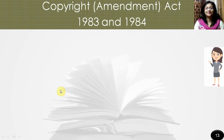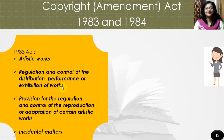The Copyright Amendment Act of 1983 was made to amend the Copyright Act 1978 with respect to certain definitions, so as to limit copyright in certain artistic works of which three-dimensional reproductions were made available to the public, to facilitate the establishment of certain facts in actions brought under the act, to make further provision for the regulation and control of the distribution, performance, or exhibition of works without the consent of the copyright owner, and to provide for incidental matters.